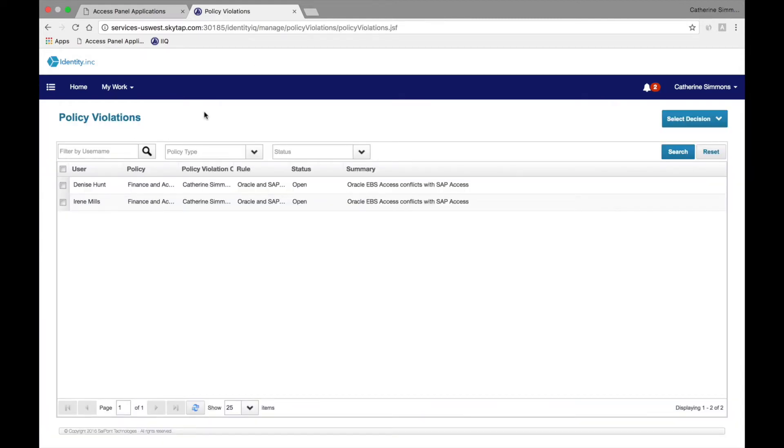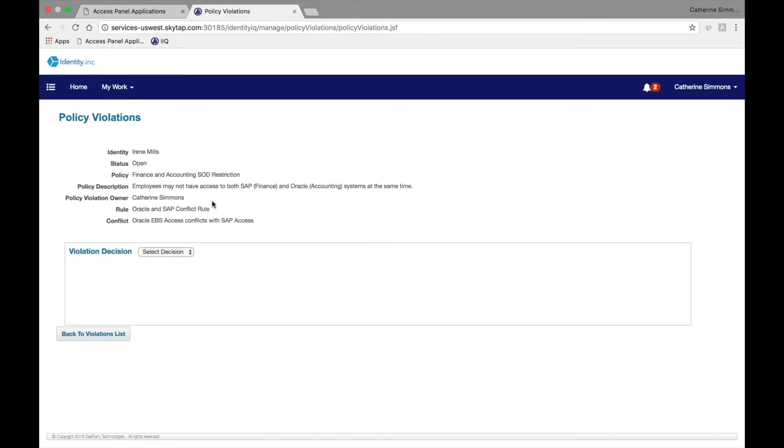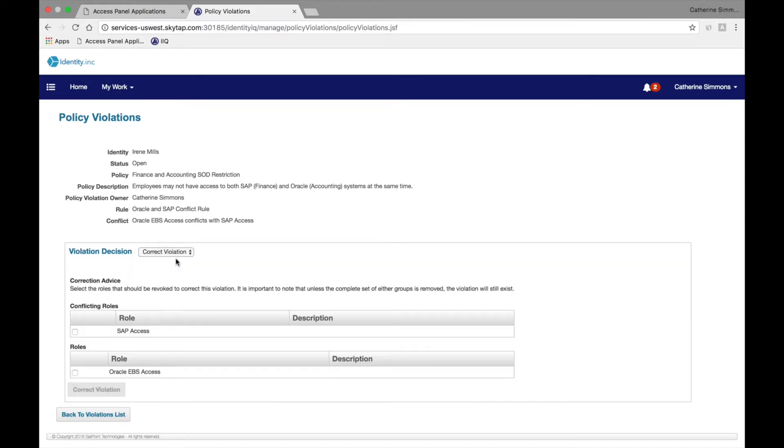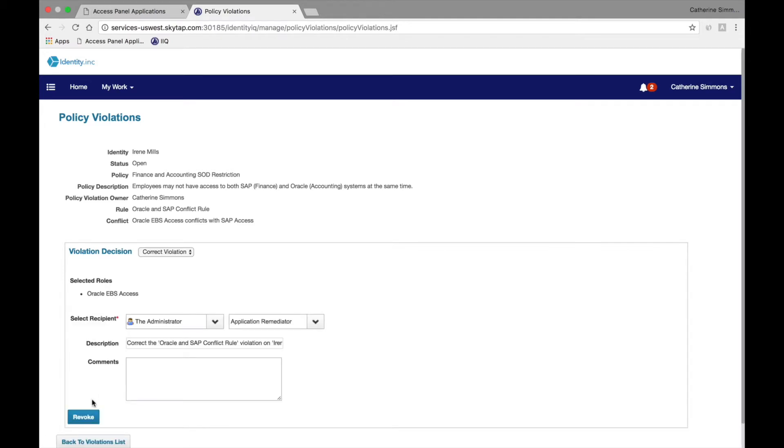Irene Mills is the second violation, and Catherine can obtain more information if desired. Once presented with this detail, she can make the appropriate decision about the violation, either allowing the violation for a specific time frame by documenting the reason for the exception to the policy, or she can correct the violation. She chooses to correct the violation knowing that Irene doesn't need access to Oracle based on her existing job function. She selects to revoke the Oracle access and documents the event for auditing purposes.